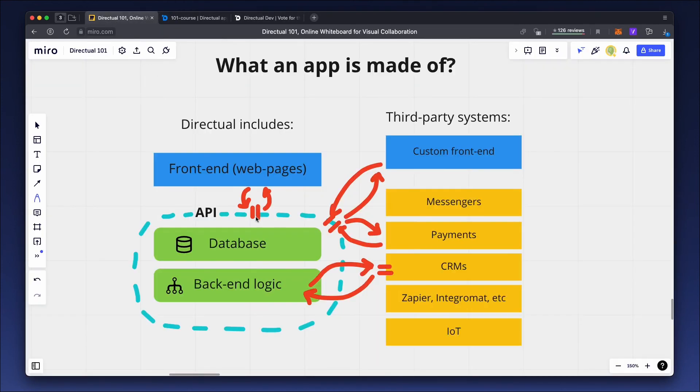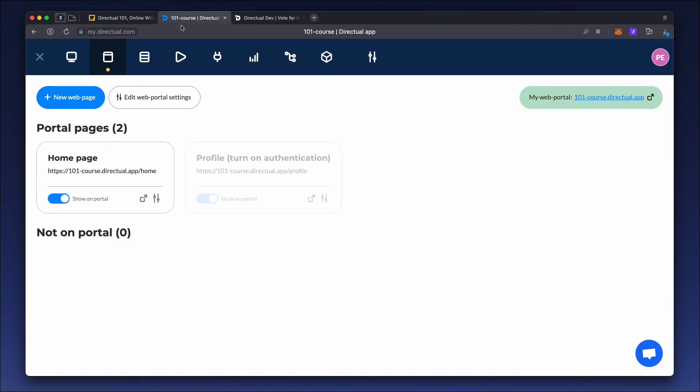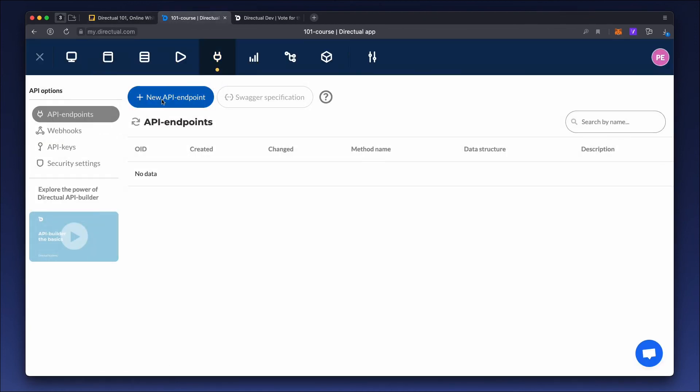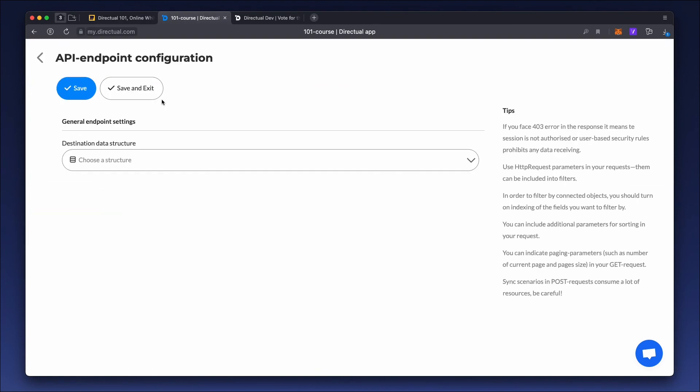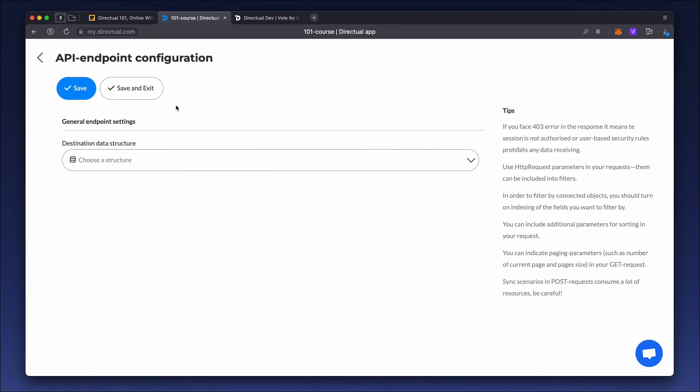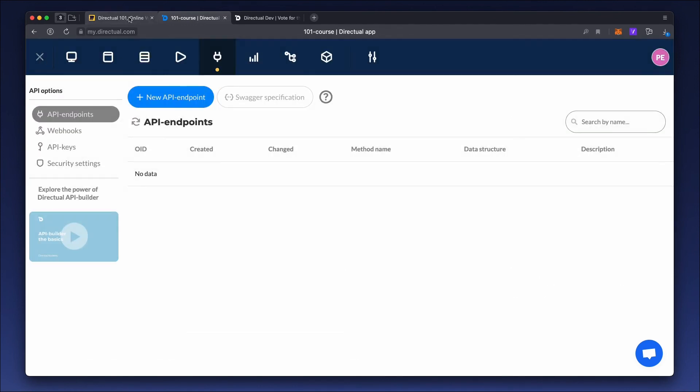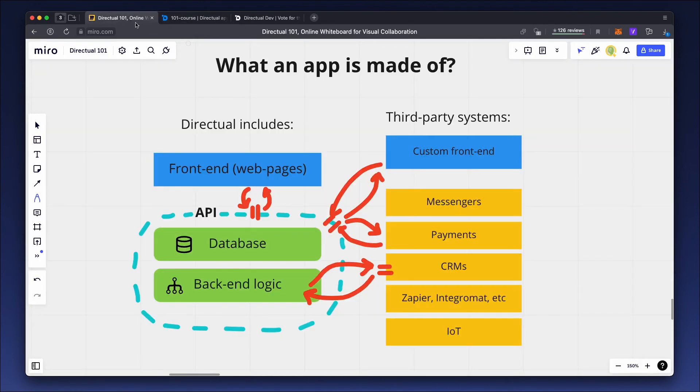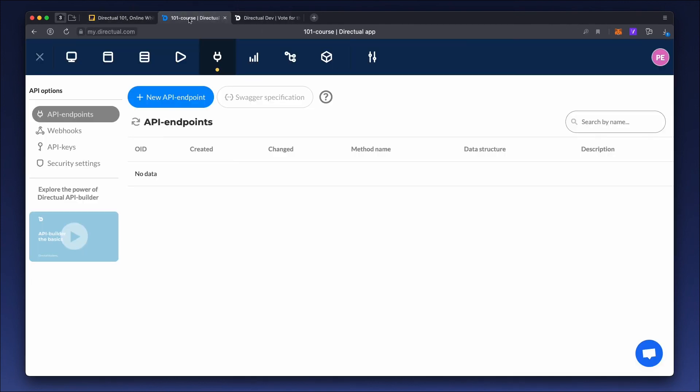Next is the API tab. Here you can create access points to certain data structures. Webhooks are used for integration with external devices. You'll find them in the API tab too.